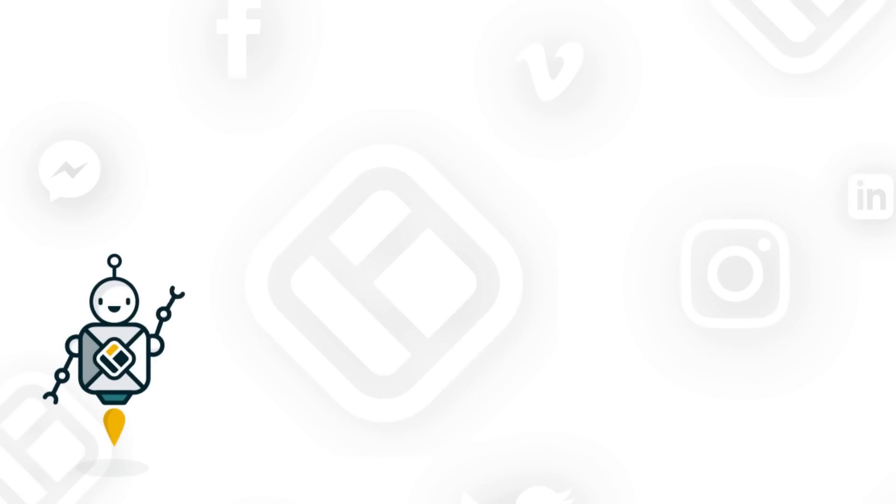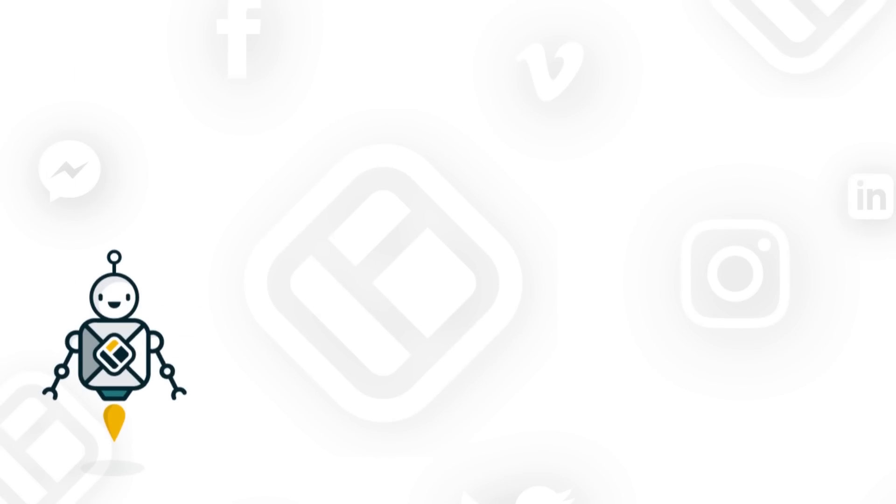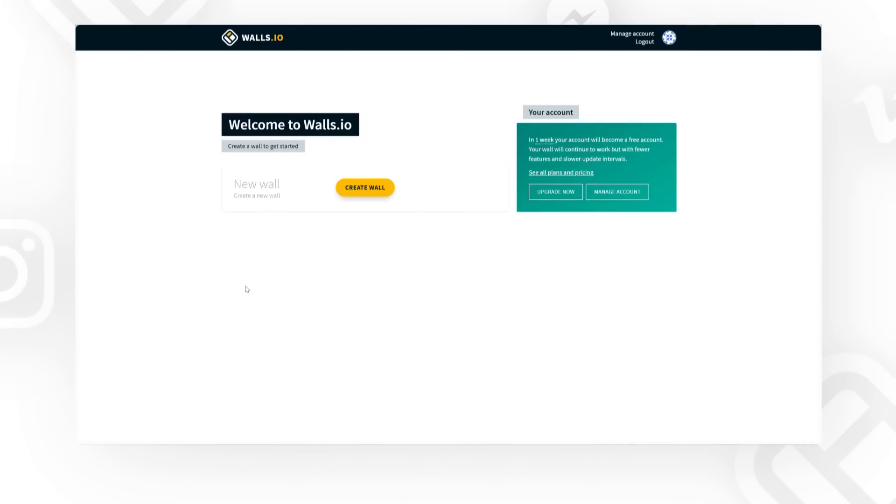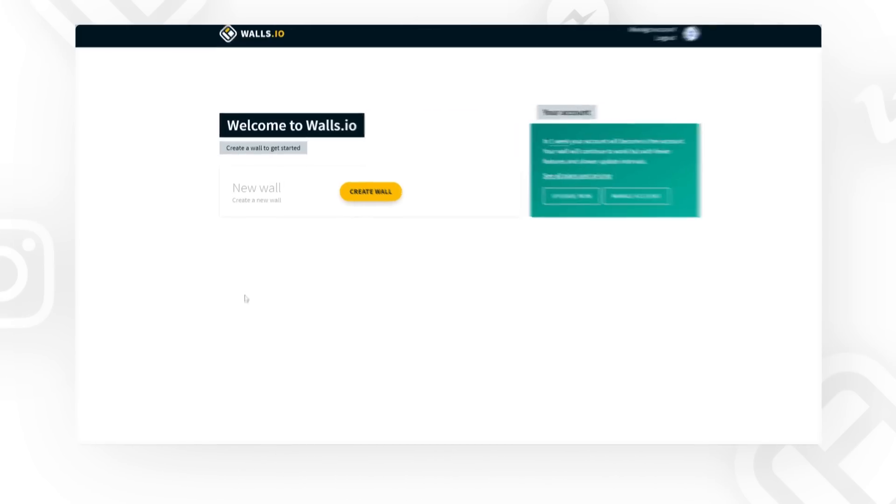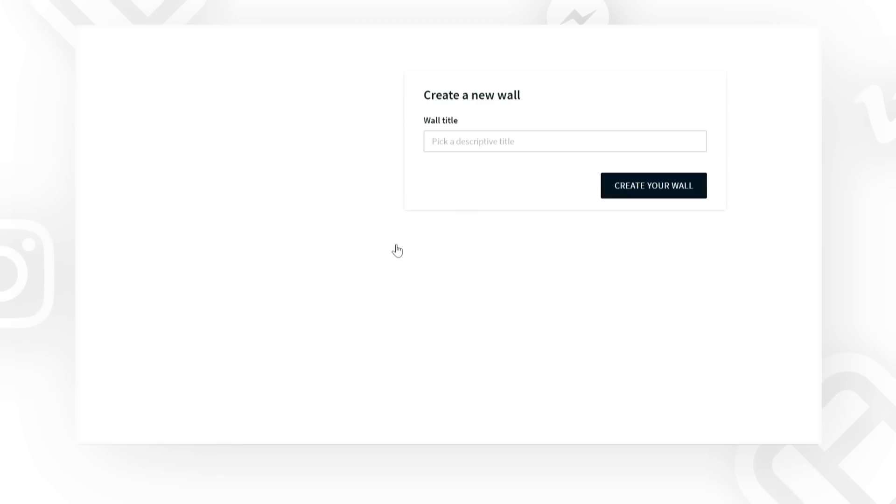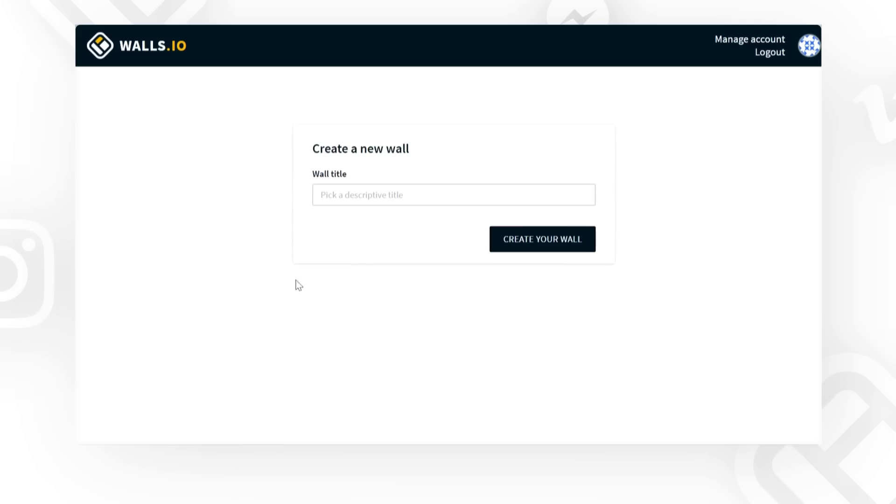Welcome to Walls.io! Today, we will learn how to set up a social wall in less than five minutes. You're ready to create your first social wall right after signing up for your free Walls.io account.